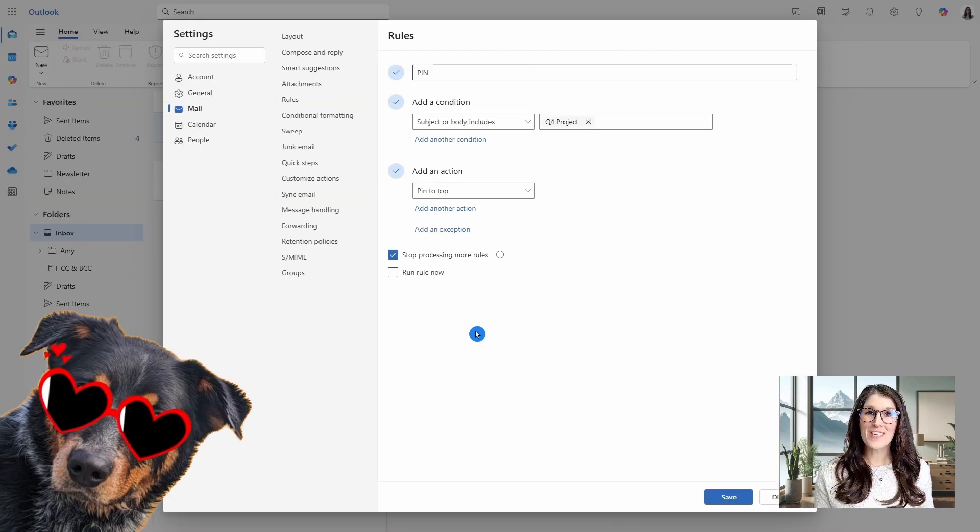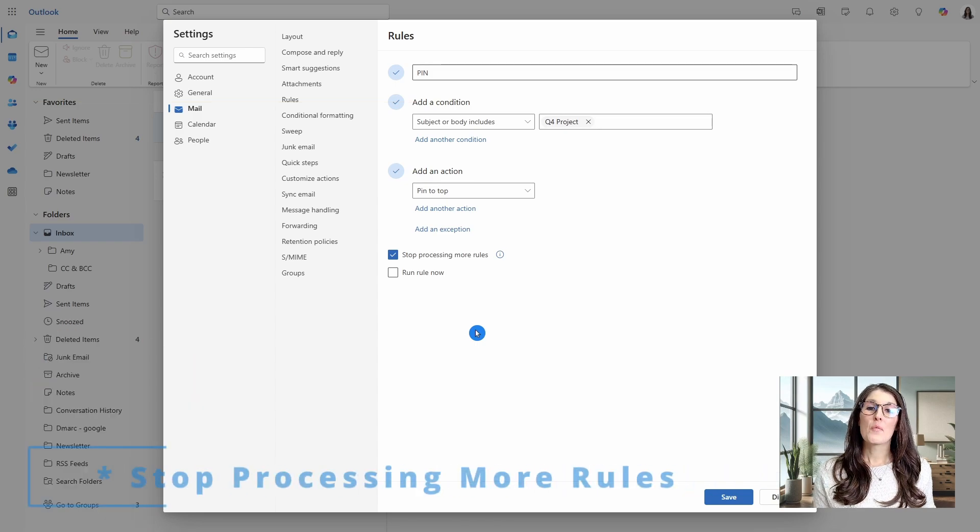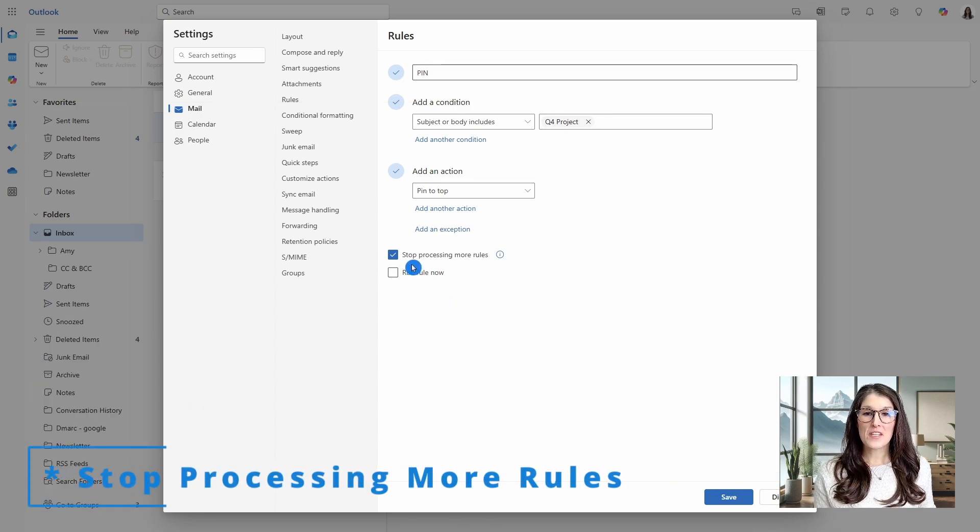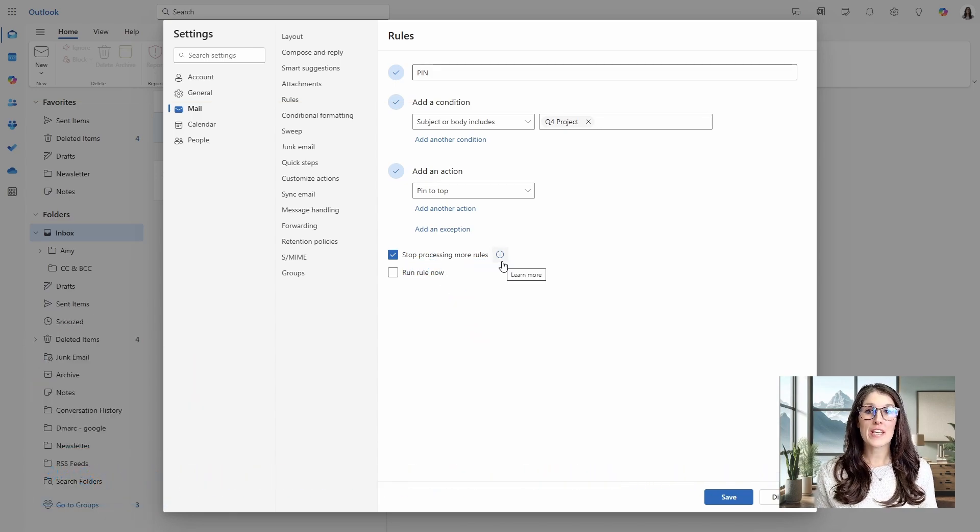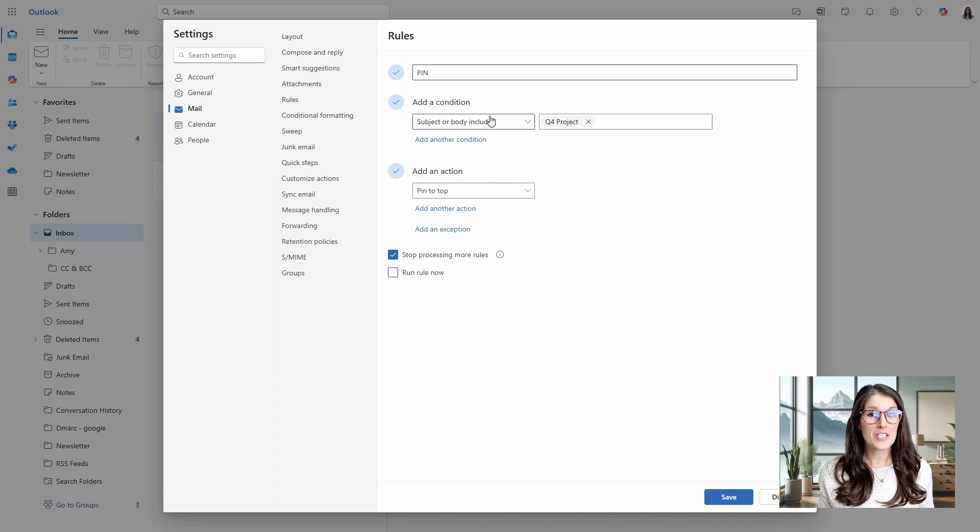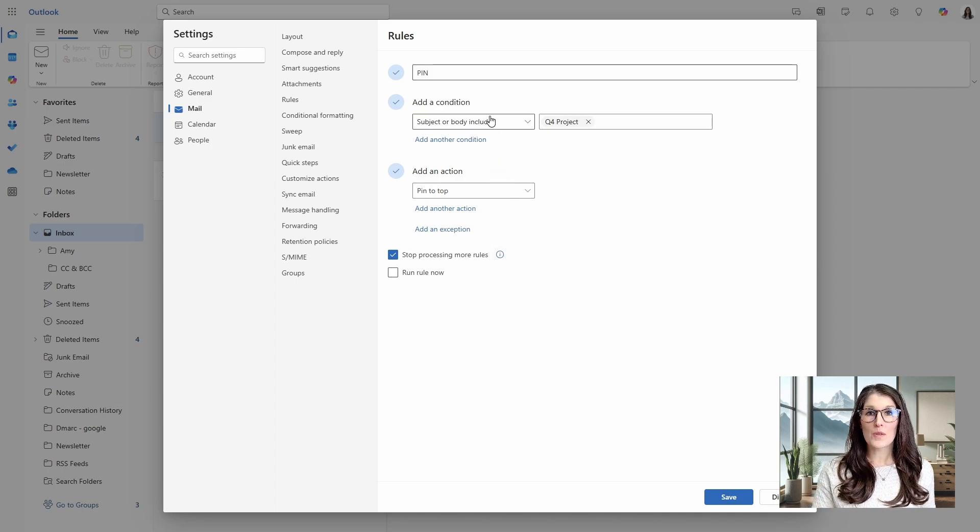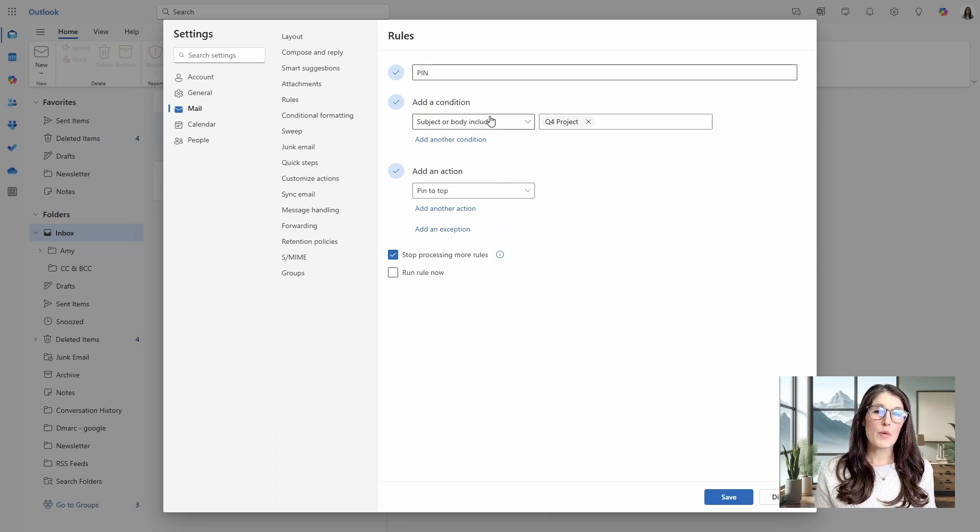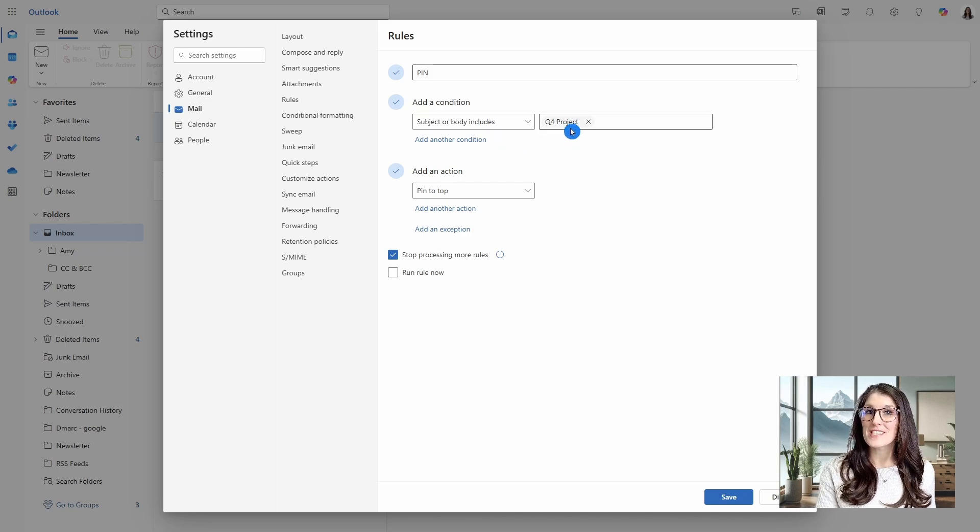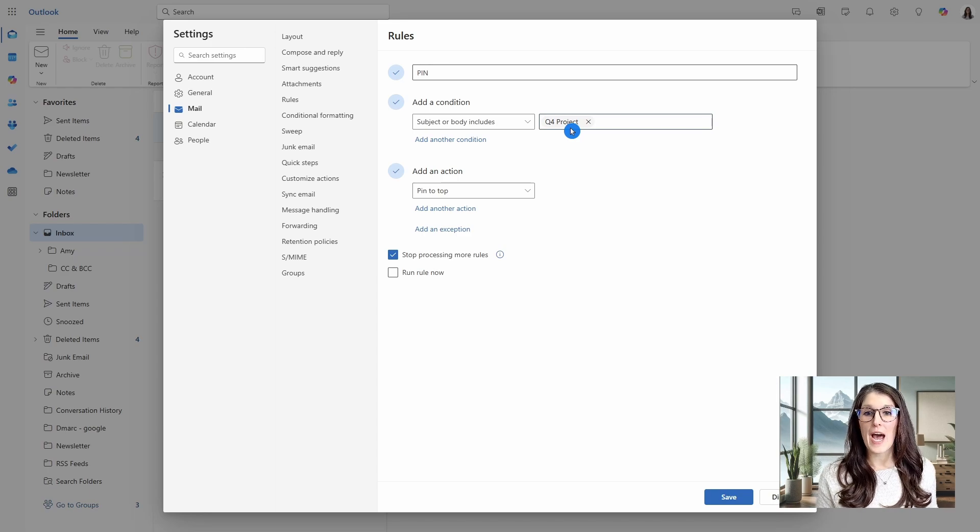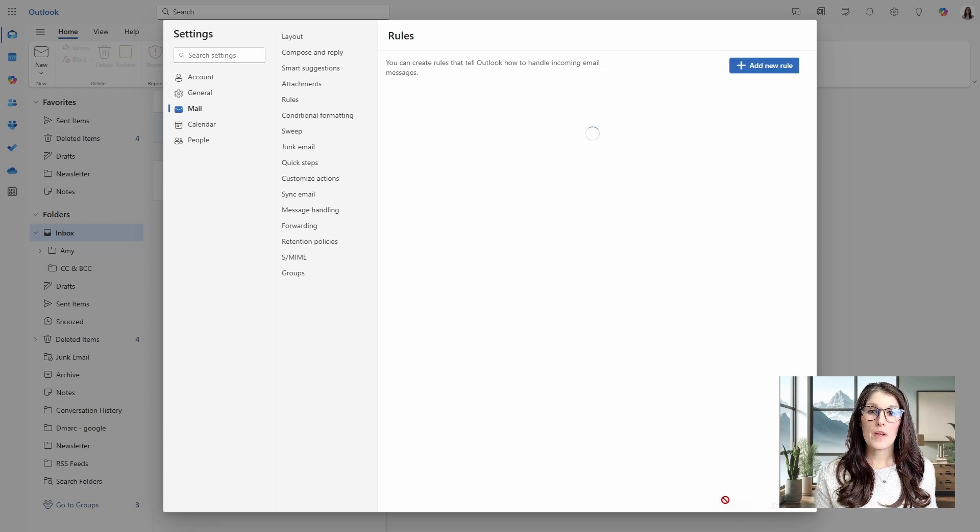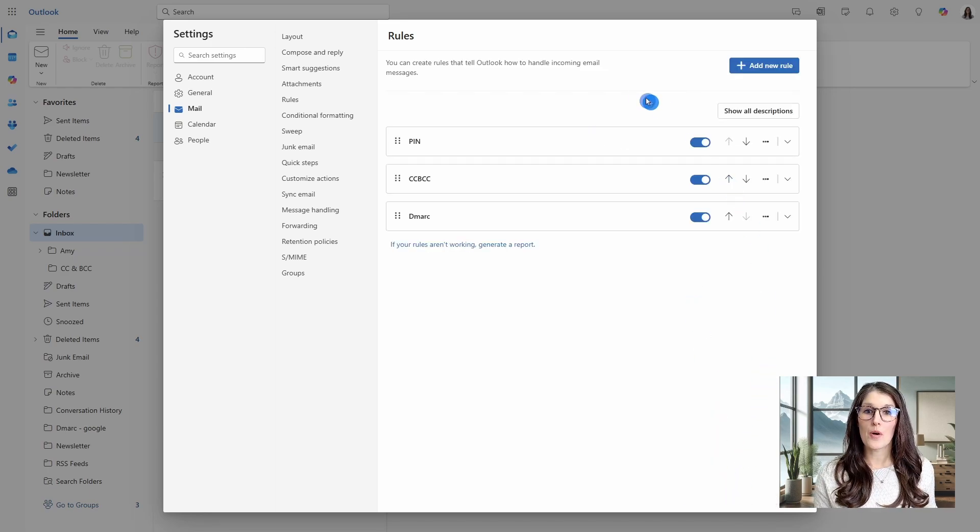Next, we have a bonus tip, which is this stop processing more rules. And this is helpful when you receive an email that meets the conditions of multiple rules. So for example, if we received an email that said Q4 project and I was on the CC line, then what is going to happen? So if we go back to all of our rules, then how these rules work is they go from top to bottom.